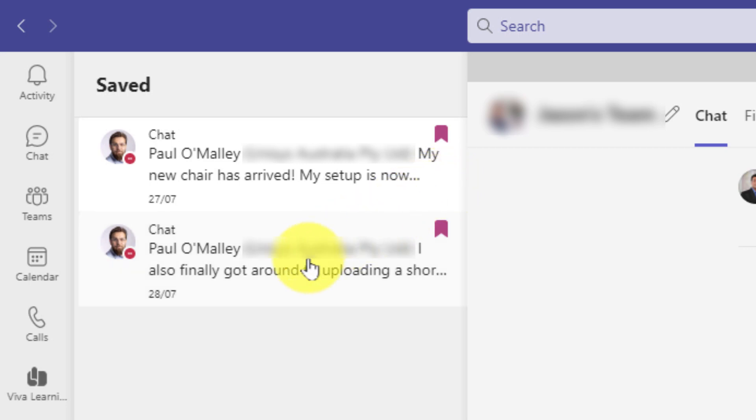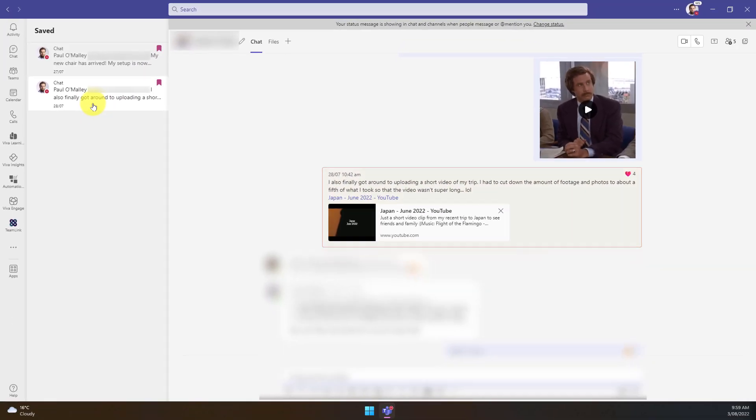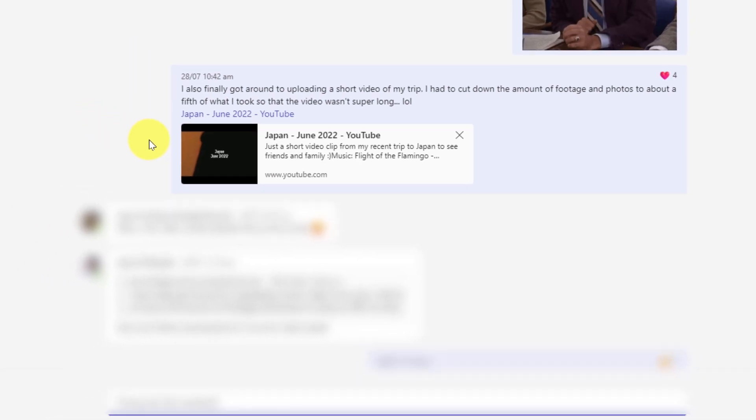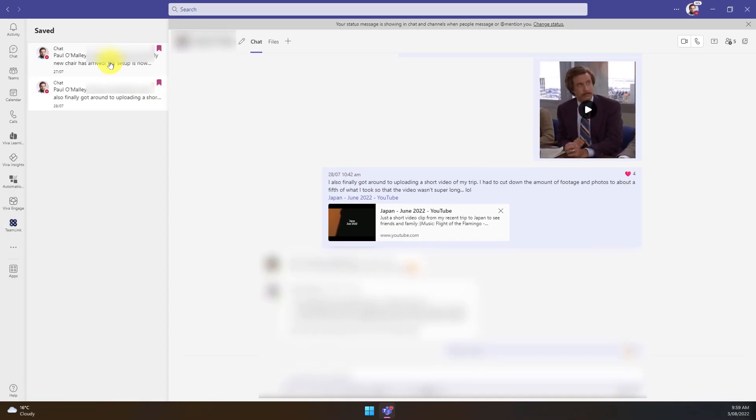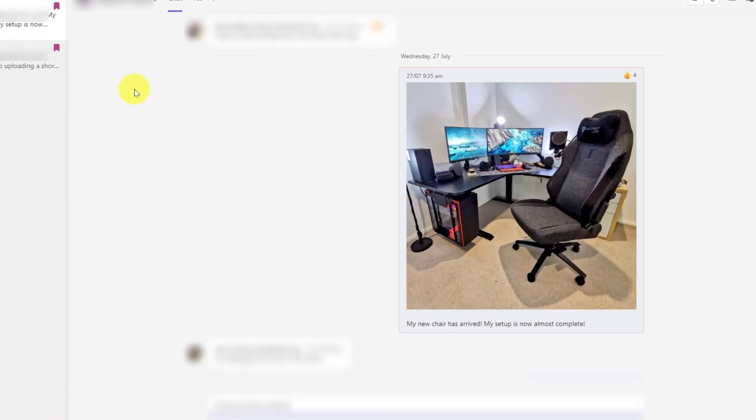Clicking on any of these will take me directly to that message in context in the chat that I was in when I posted it, making it super easy for me to be able to flick between the particular saved messages that I have.